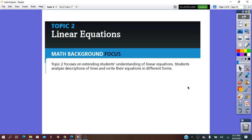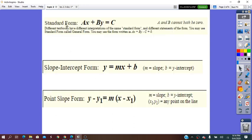This topic focuses on extending students' understanding of linear equations. Students will analyze descriptions of lines and write the equations in the three different forms of the line, which are the standard form, the slope-intercept form, and the point-slope form.